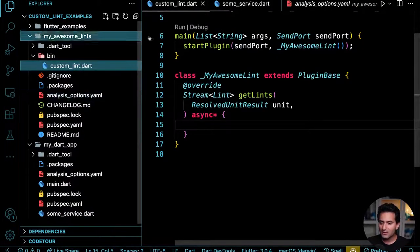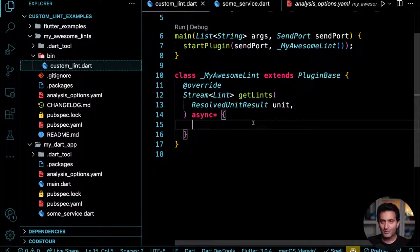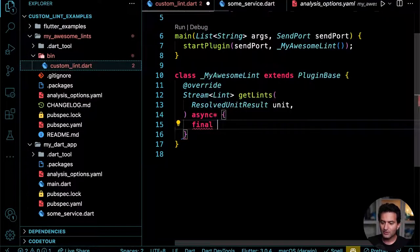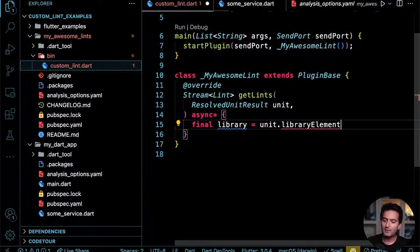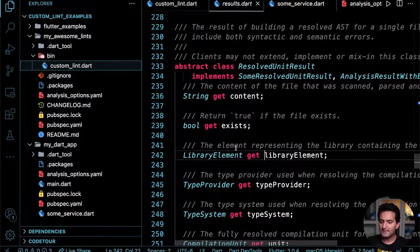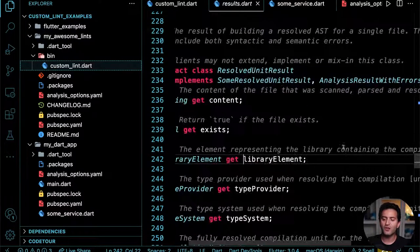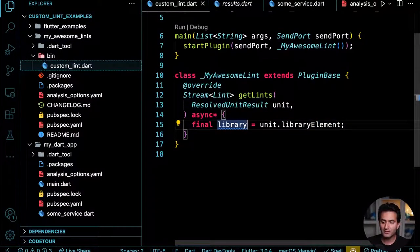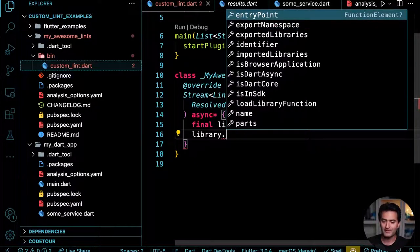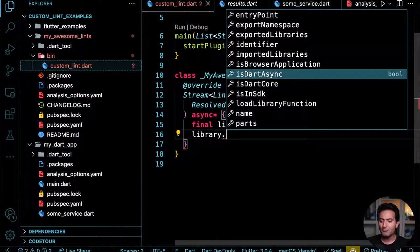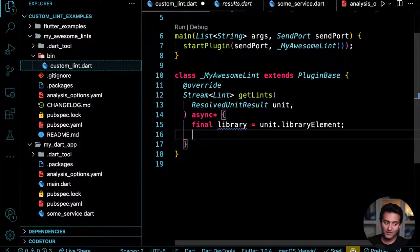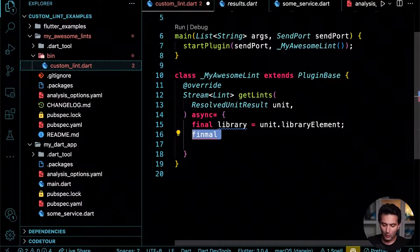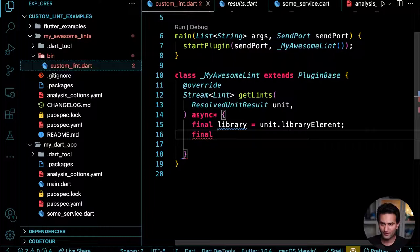I want to receive all the files being analyzed. The simplest thing is to get `unit.libraryElement` — this represents the library containing the compilation unit. From it I can get entry points, exports, imports, and much more. Let's get the file path using `library.source.fullName` for the long version and `source.shortName` for the file name.